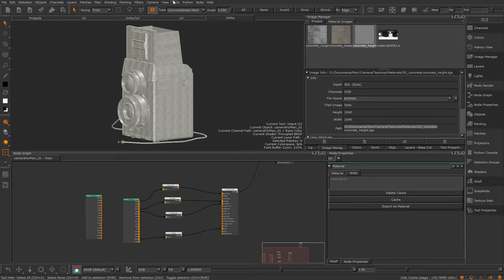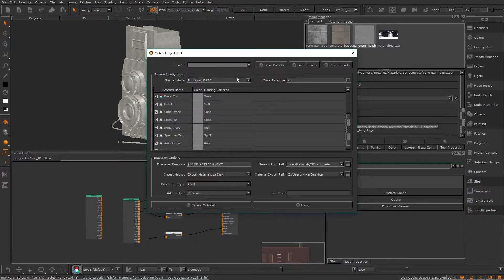To open up the Material Ingest tool you need to go to Tools > Material Ingest. The Material Ingest tool lets you handily batch import images that you want to use for channels in a material, saving you the hassle of creating materials by hand every time you want to make a new one.